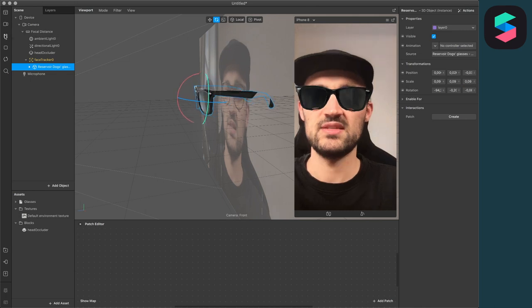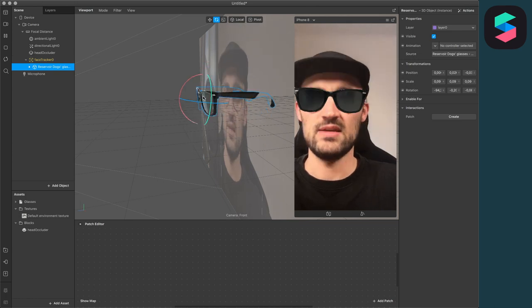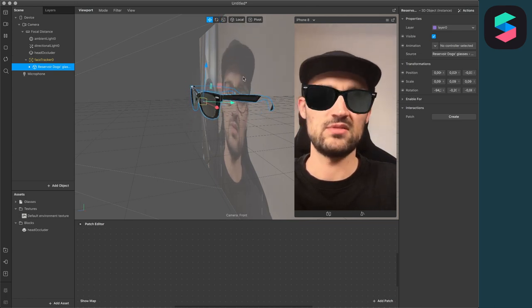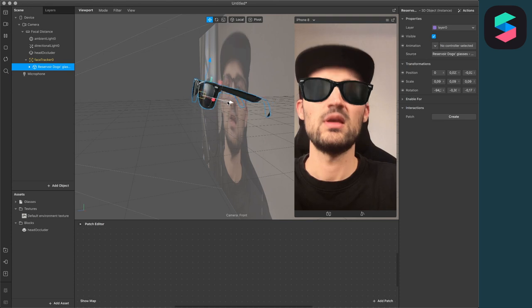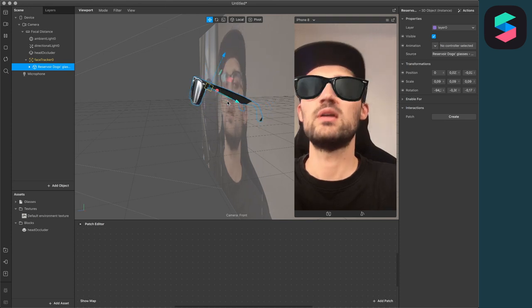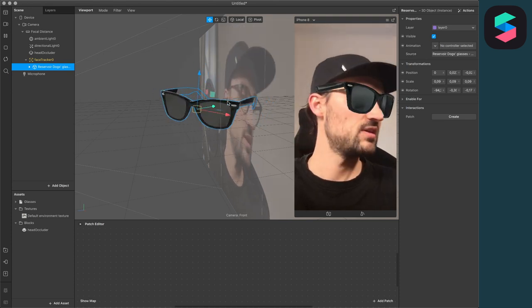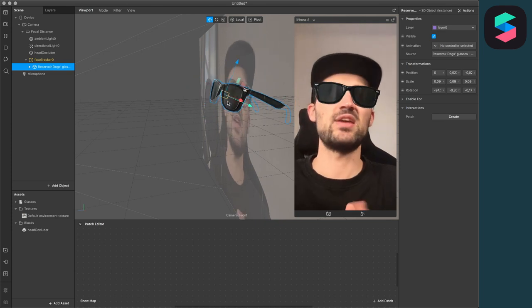So just test it, click play again. We have to put it a little bit to the front. And now it looks pretty good, I think. That looks pretty nice.